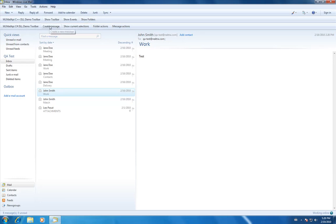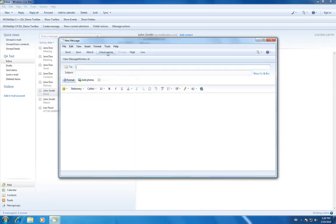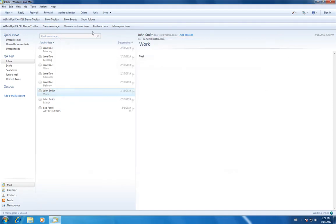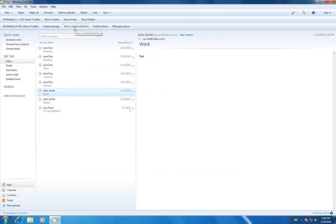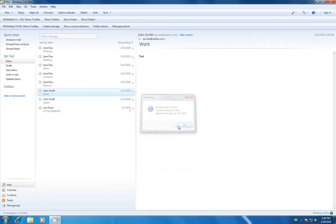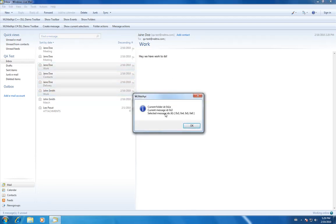You could create a message that will bring up the new message window. You could show current selections. It will show you the current folder ID, the current message ID, and selected messages ID.